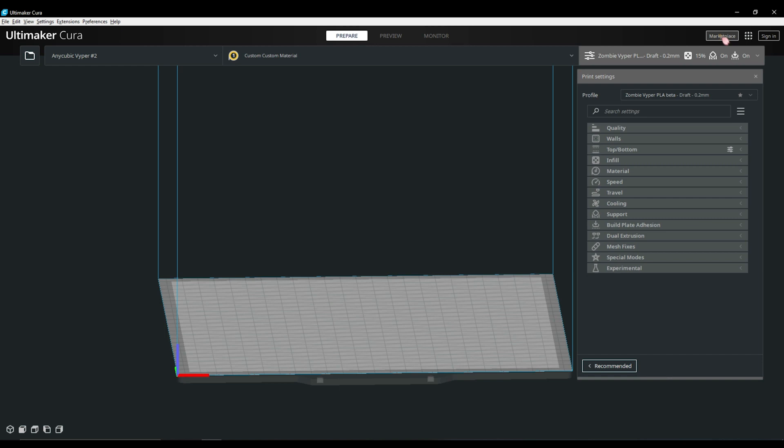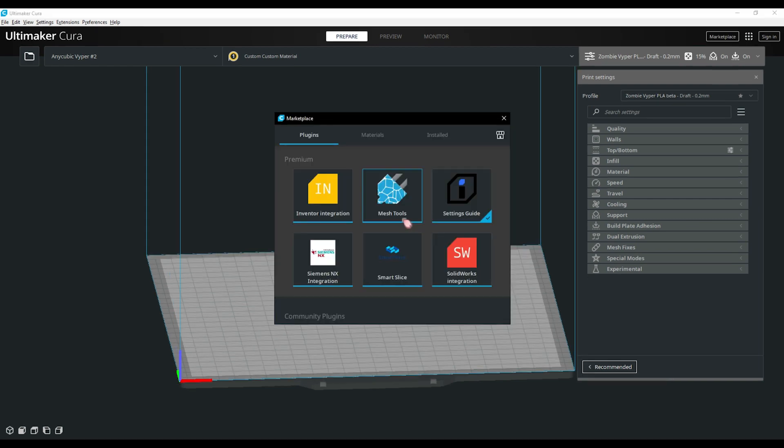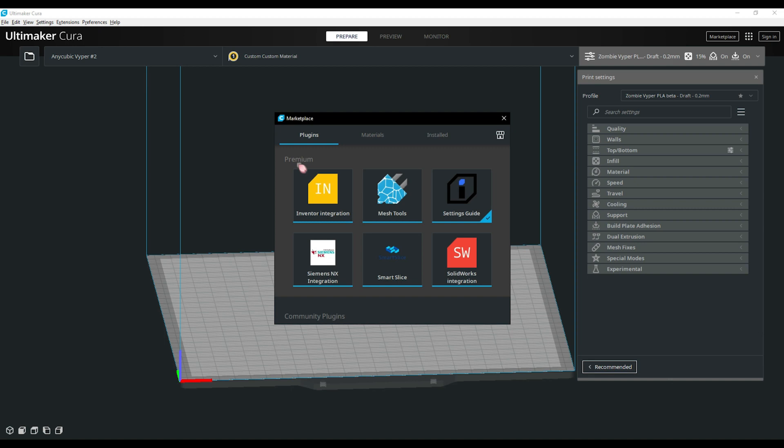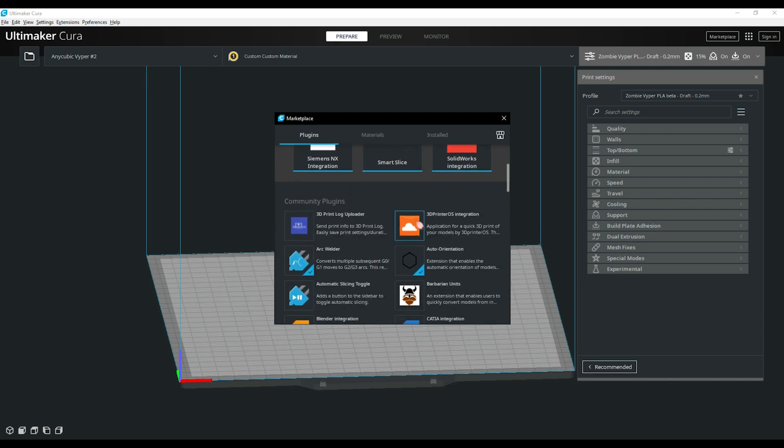First thing we're going to check out is the marketplace tab for a plugin that I suggest everybody install first, and that is the setting guide plugin. This plugin will give you a lot of information on each setting as you hover over them, making it a lot easier to understand what each setting will do. Also very handy for infill patterns as it has a brief explanation of each of the patterns and their pros and cons. There are many other plugins and I suggest you take a look to see if any will be of use to you.